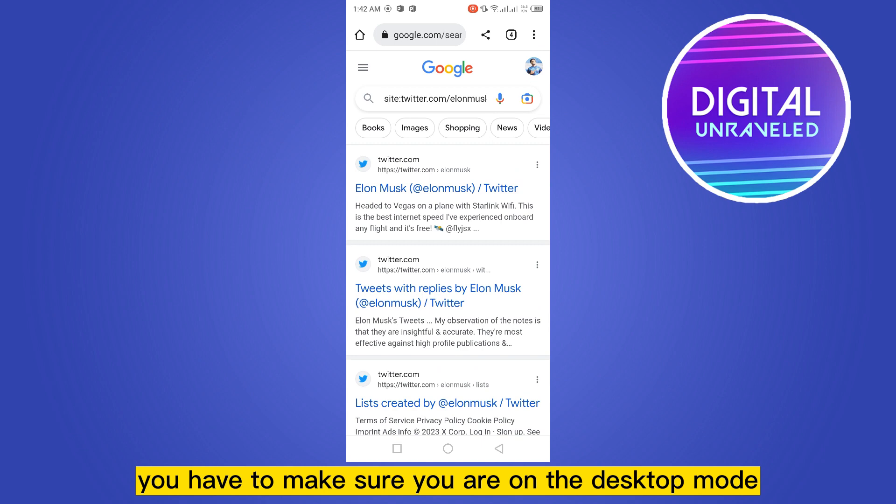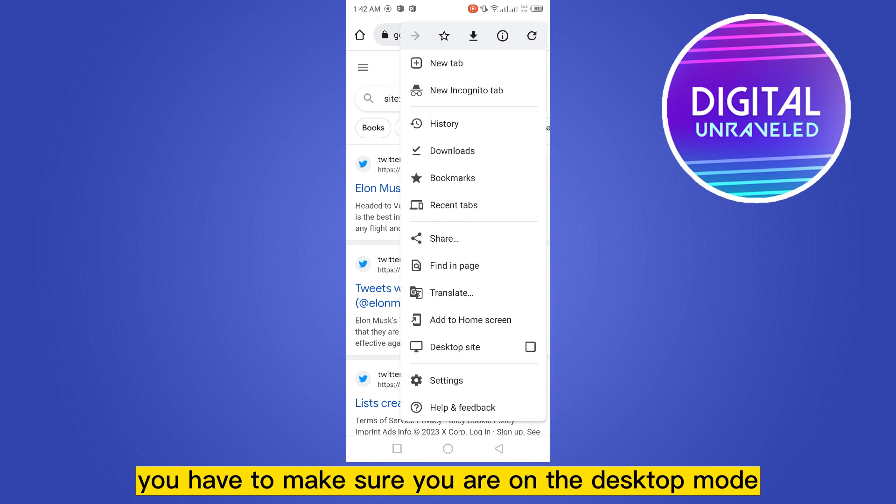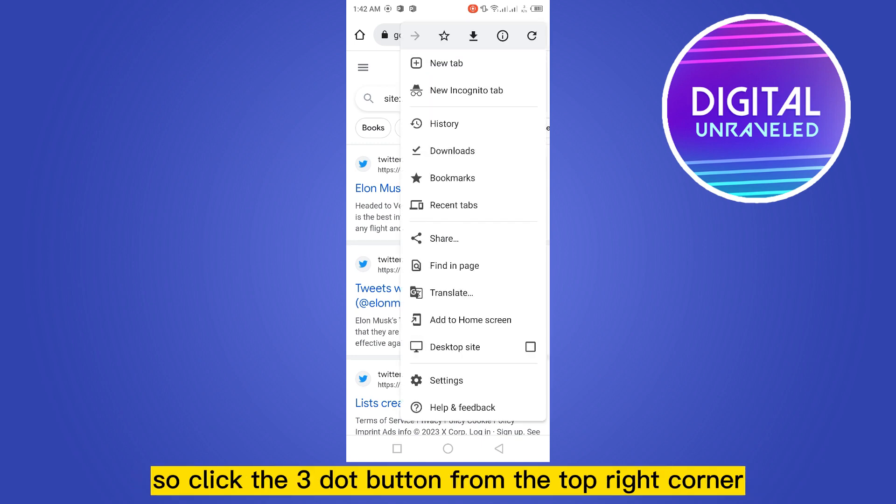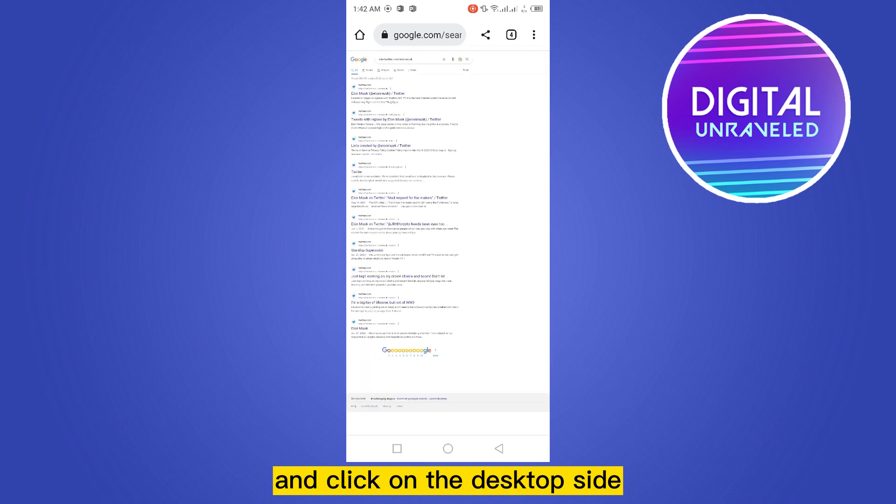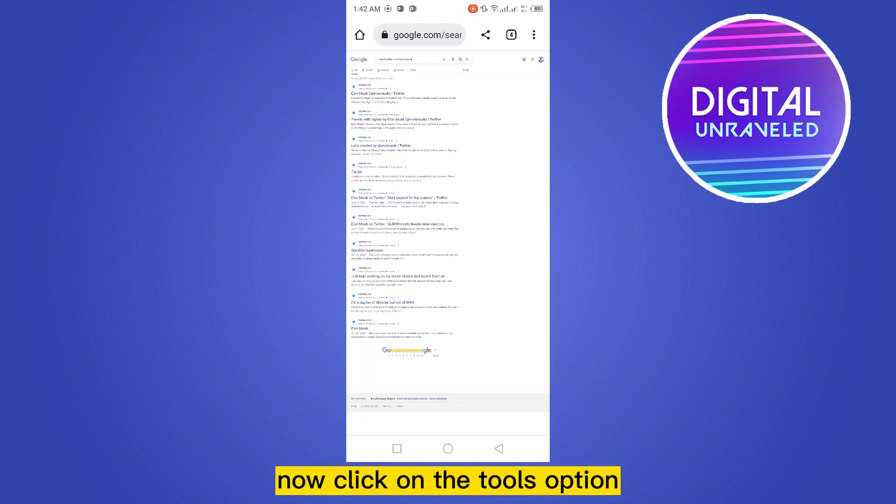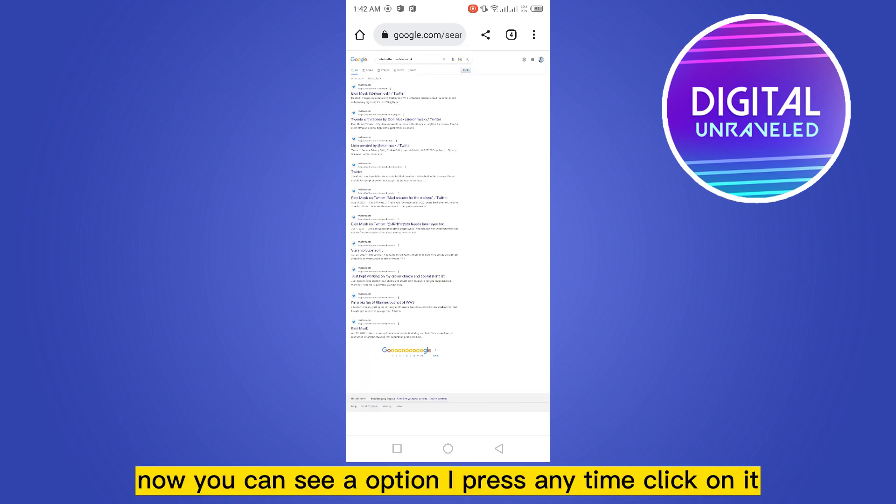So click the three-button menu from the top right corner and click on desktop side. Now click on the tools option. Now you can see an option appears - there's 'anytime'.